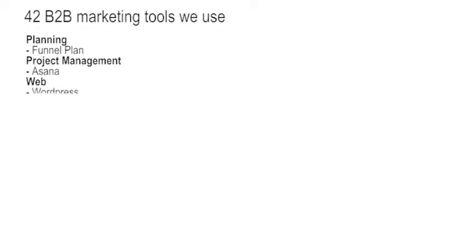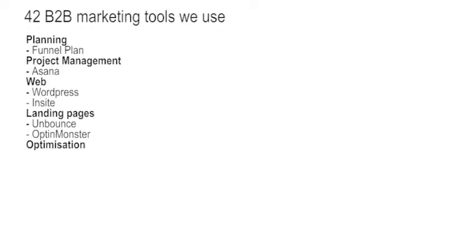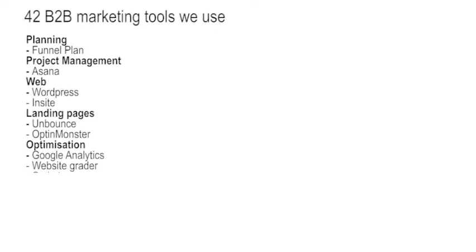We also are starting to use a tool called Insight for personalization, including geotagging or geocoding of pages. Landing pages we use almost exclusively Unbounce and OptinMonster on the web pages in order to get them to the landing page. For optimization, it's pretty much Google Analytics plus Website Grader from HubSpot and Optimizely for A-B testing individual pages.